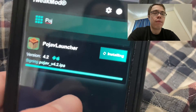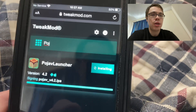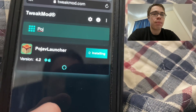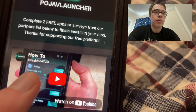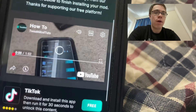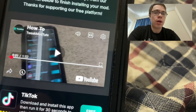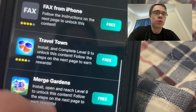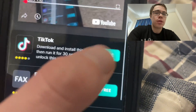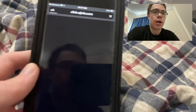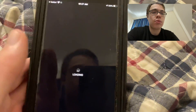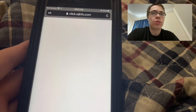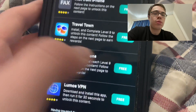So let's just wait for this to download here, as you can see. It's going to load right here, and then basically it's going to say like missing files. So what you want to do is just download two of these apps. They don't have to be the same ones as me — you can see like Travel Towns has reached level nine, same with the Merge Garden. The fax one's pretty easy. You could just do TikTok where you just got to download it and run it for 30 seconds. So just make sure you download two of the apps. But that is how to get it onto your device — PojavLauncher for iOS and Android. You could also do Lumo VPN.